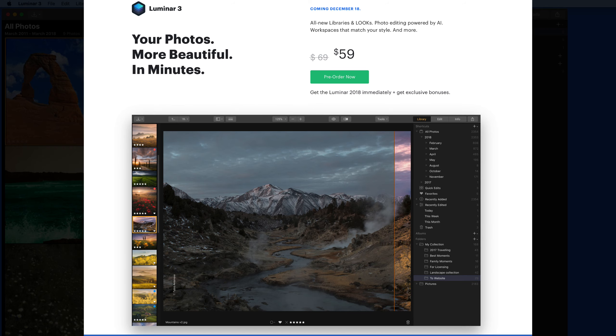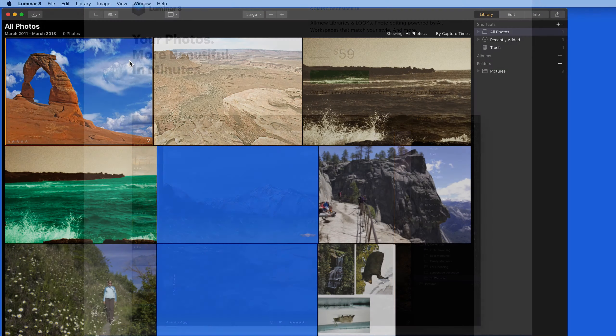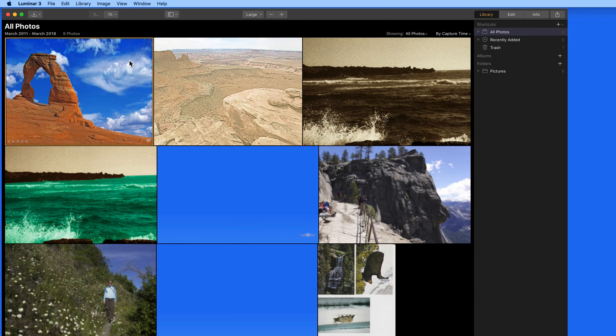In Luminar 3, which will be released on December 18th, a new Libraries feature has been added that lets us browse and organize folders of photos directly from Luminar, much like Adobe Lightroom.